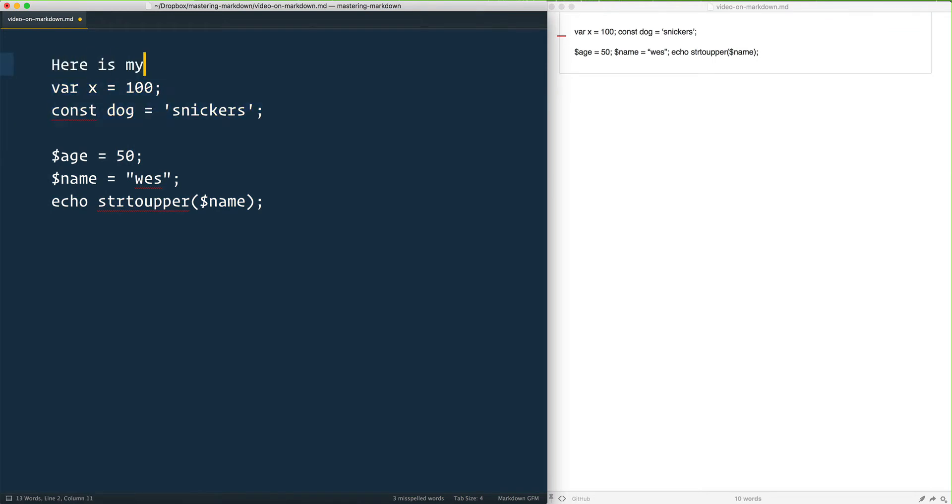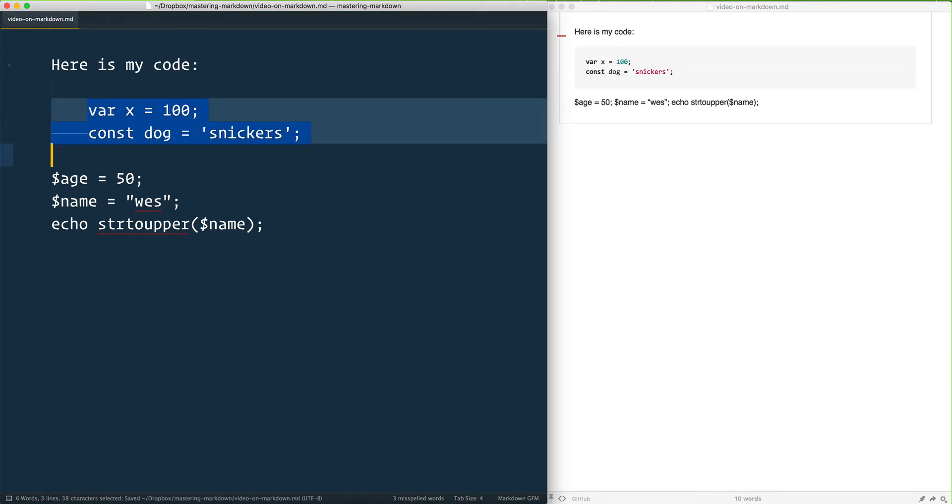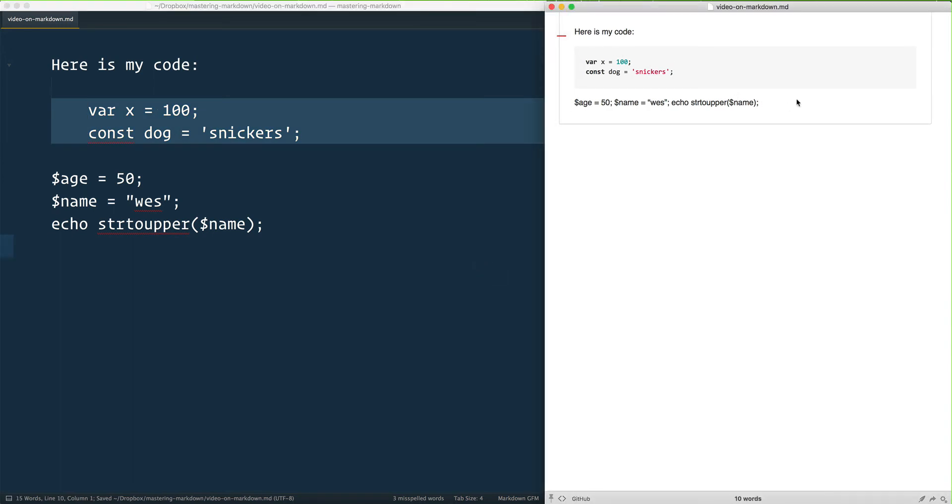You can say like here is my code, and just take those and you can indent it and give it a save, and what that will do is it will automatically put it in a code block for yourself.